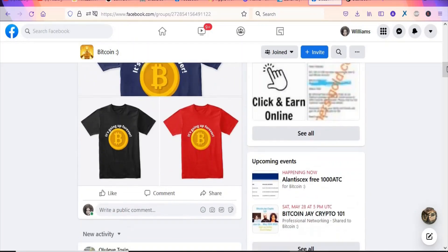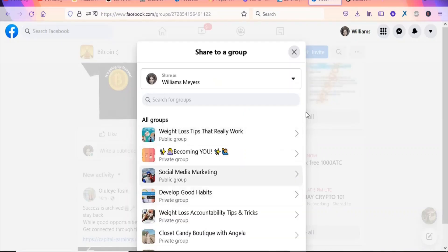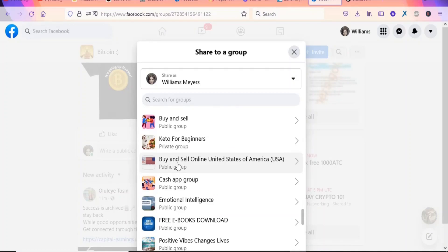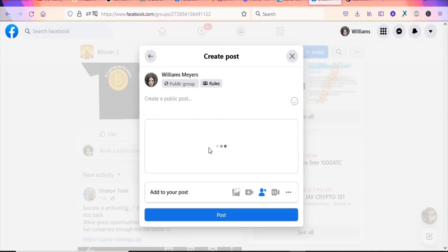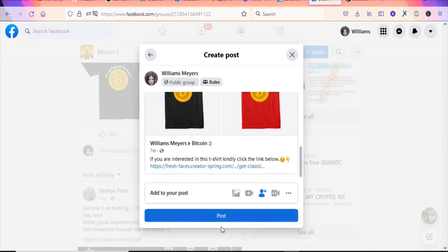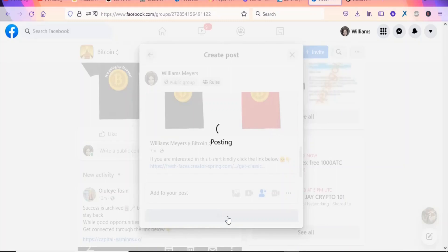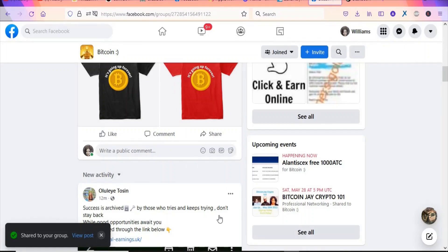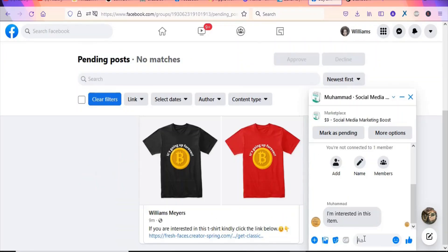You can also share the post to more groups — click Share, then 'Share to a Group'. Select a group like 'Buy and Sell Online United States of America', add a simple caption like 'Get your Bitcoin Classic T-Shirts below', and click Post. Use this strategy to market your product across many Facebook groups. That is it for today's video — if you are new, kindly hit the subscribe button and press the notification bell for updates.